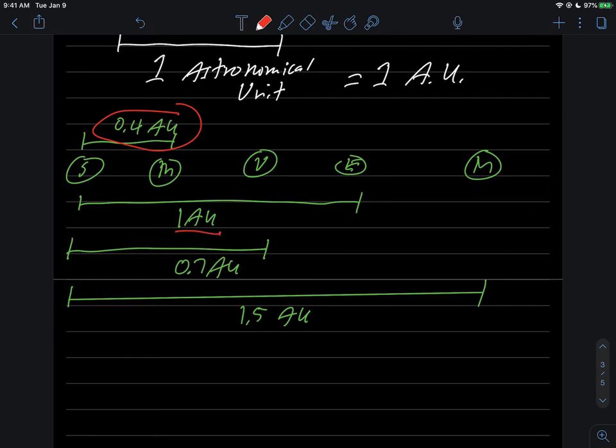Because the Earth is one AU, Mercury is 0.4 AU, which is near 0.5. So Mercury is about twice as close to the Sun as we are. Likewise, Venus is about 70% of our distance to the Sun. And Mars is about one Earth distance plus another half away from the Sun.